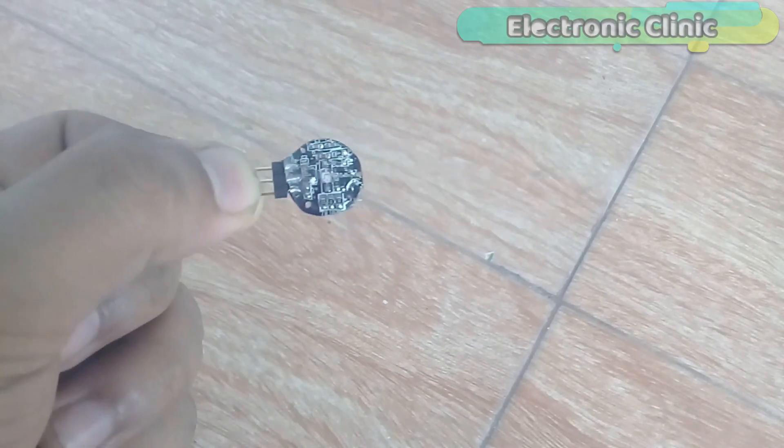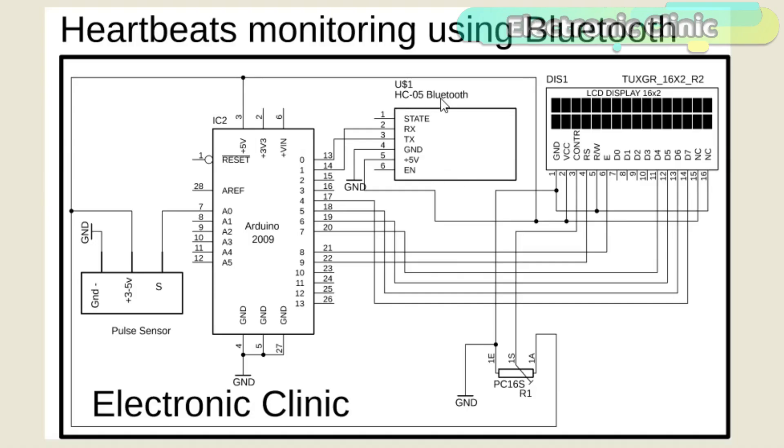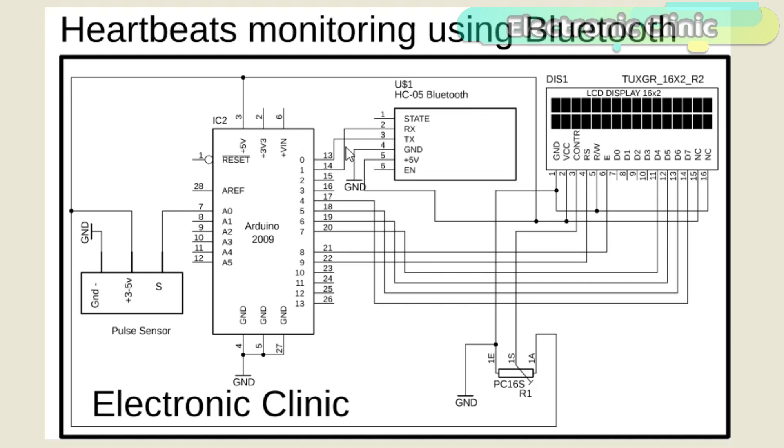The HC-05 Bluetooth module's 5V or VCC pin is connected with the VCC pin. The ground of the Bluetooth module is connected with the Arduino's ground. Connect RX of the Bluetooth module with pin number 1 of the Arduino and connect the TX of the Bluetooth module with pin number 0 of the Arduino.